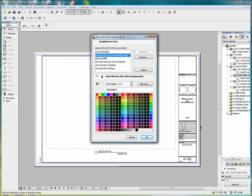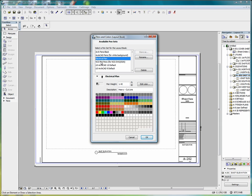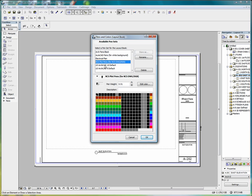We have AutoCAD pens, which are the standard 256 AutoCAD pens. We have pens for an electrical plan. We have our National CAD Standard Plot Pens. We have our ARCHICAD 10 default and ARCHICAD 9 default.